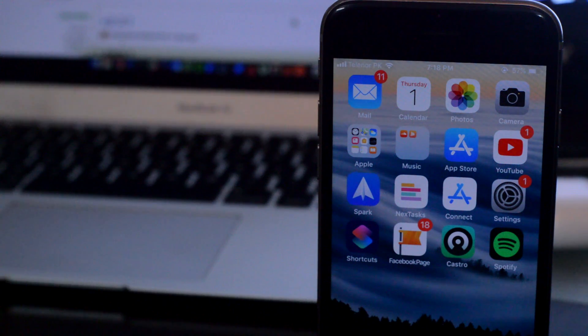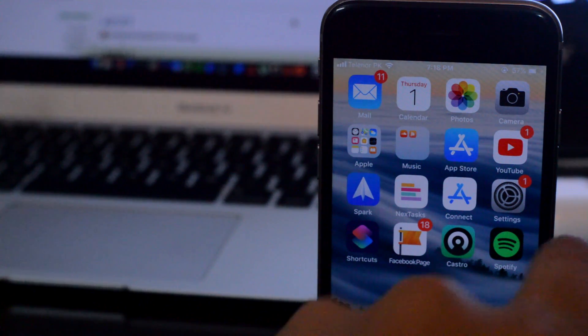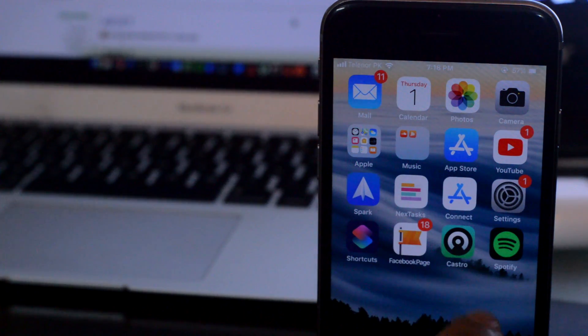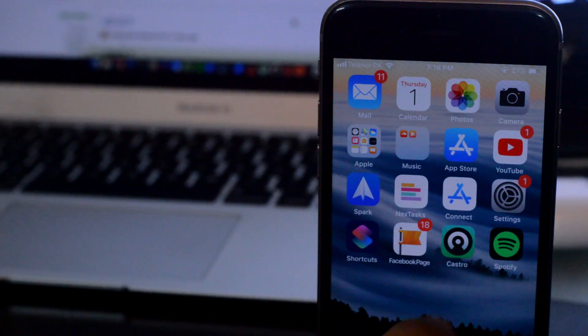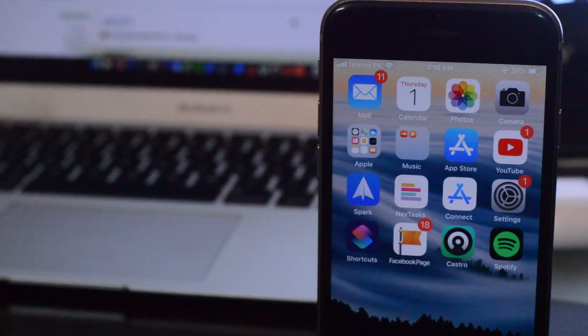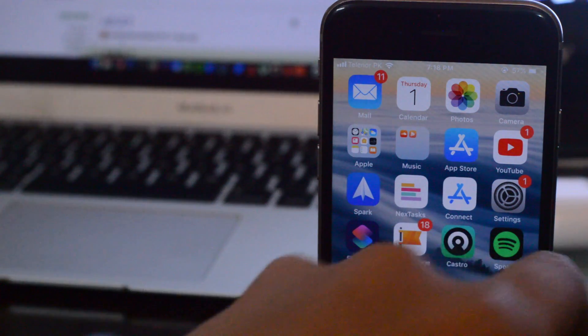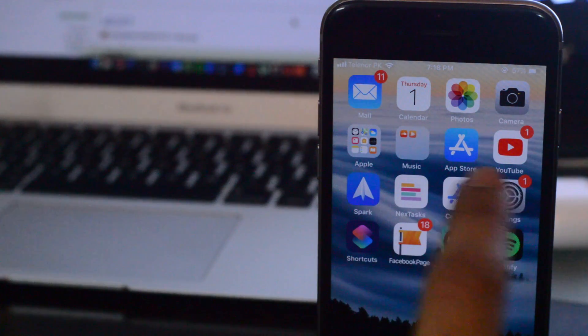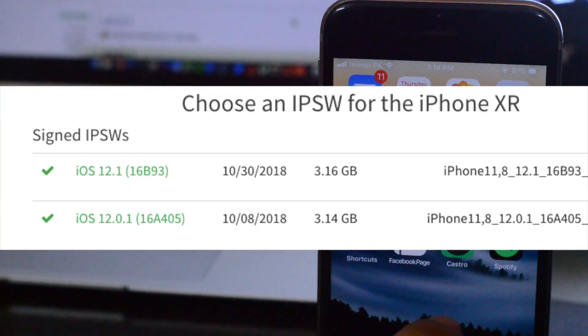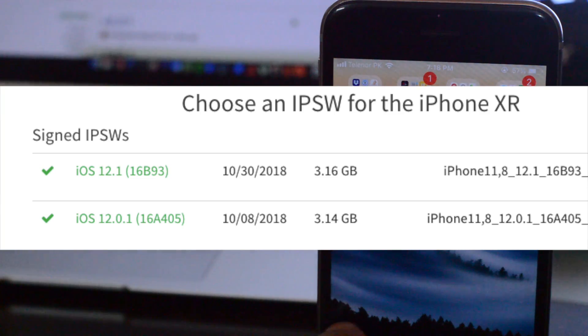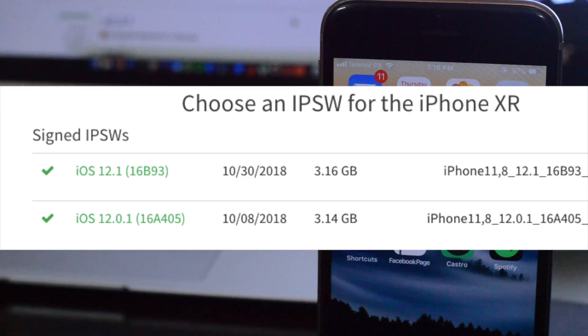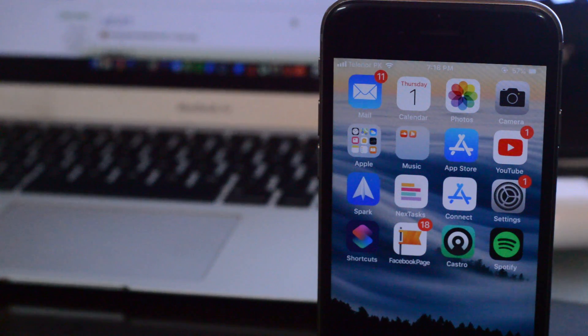Now SHSH blobs are files which you can save and they are only for those firmwares that are currently being signed by Apple. So for example, iOS 12.0.1 and iOS 12.1 are signed for pretty much all the devices that support iOS 12. So you can save these SHSH blobs right now.